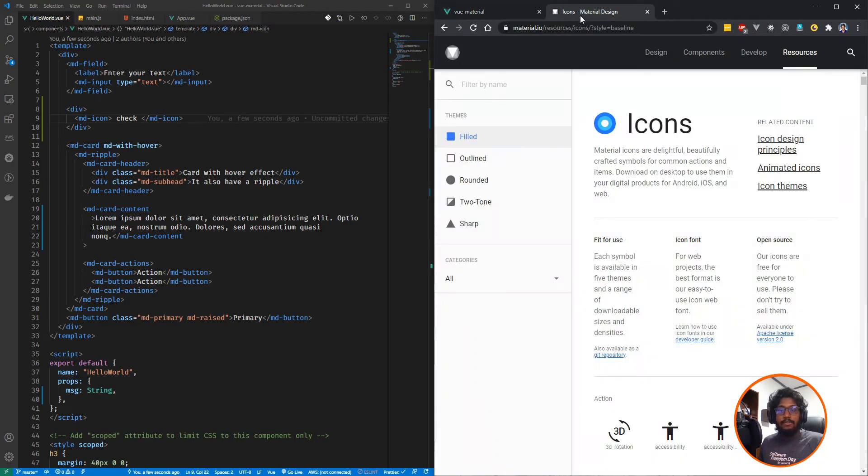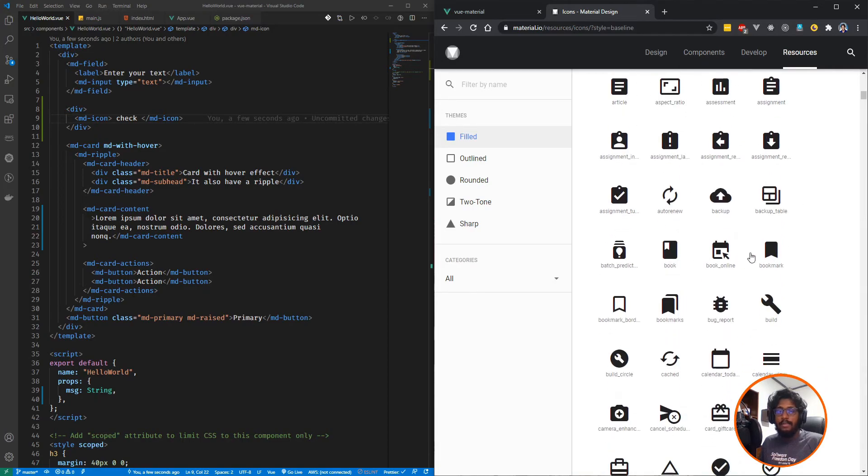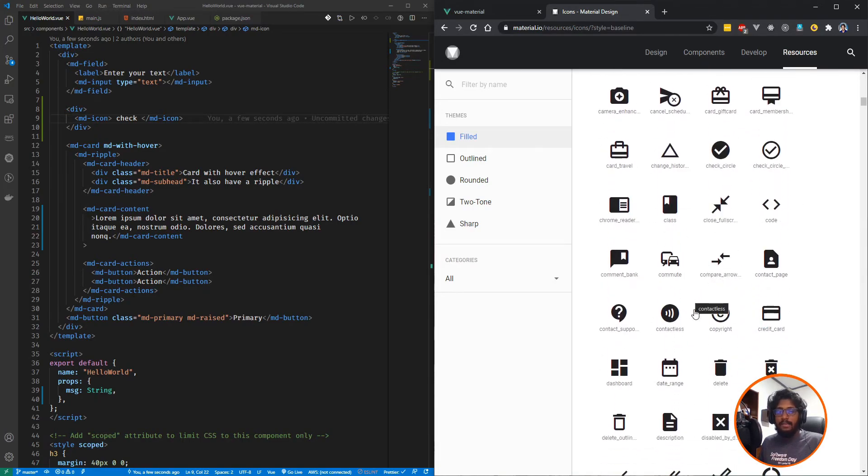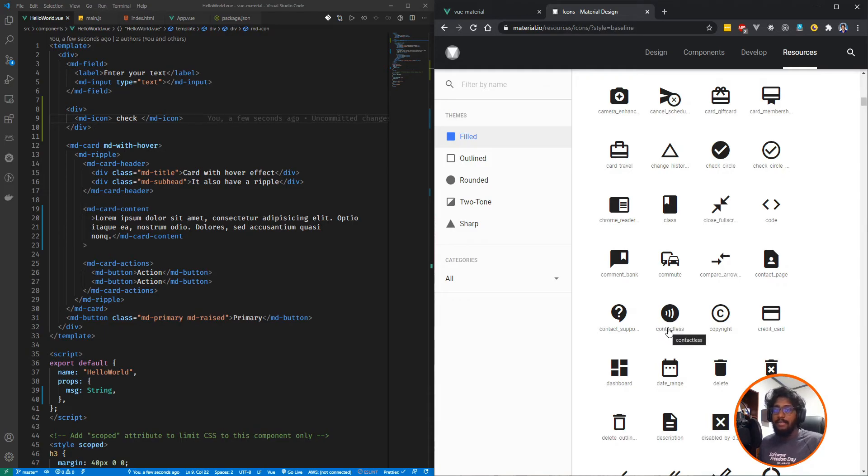All the Material icons can be found here in the material.io resources tab. You can find all the icons available. When I am searching for icons, if I am working with Material UI all the time, I find my icons here without any problem.